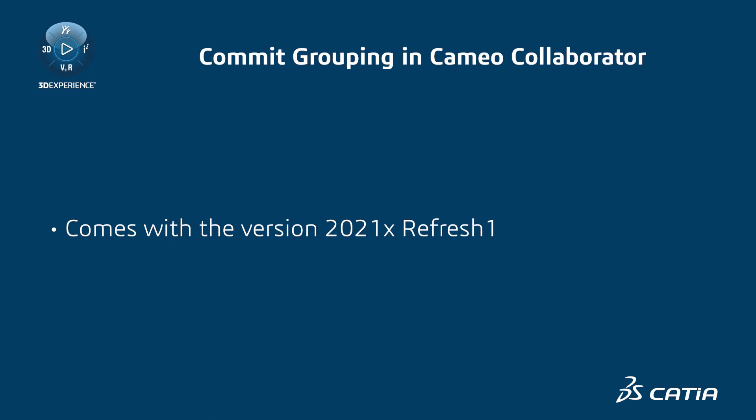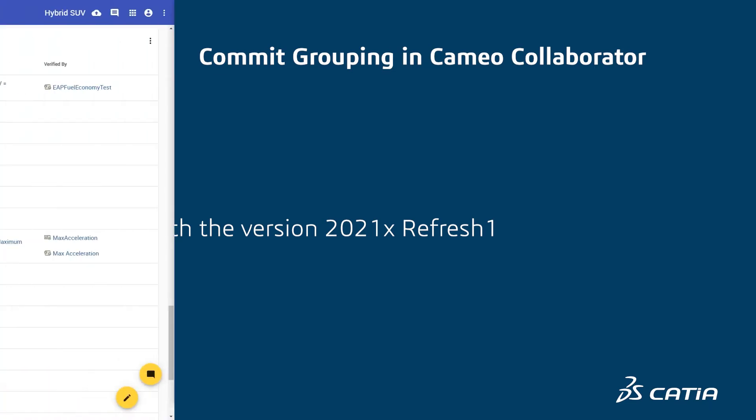This means that whenever you edit a document, your changes are saved locally and you need to commit them to Teamwork Cloud, just like in a modeling tool. This short video demonstrates how the commit grouping works in Cameo Collaborator.